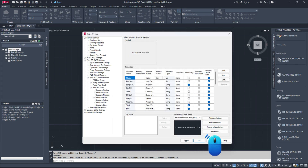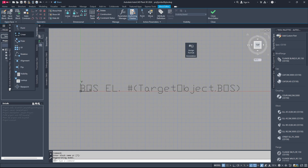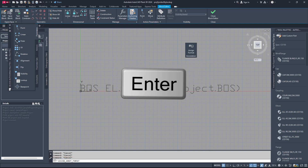Now, click the Edit Block button. You will see a small Assign Format button. If it's not visible, type the command ASSIGNANNOTFORMAT in the command line and press Enter.